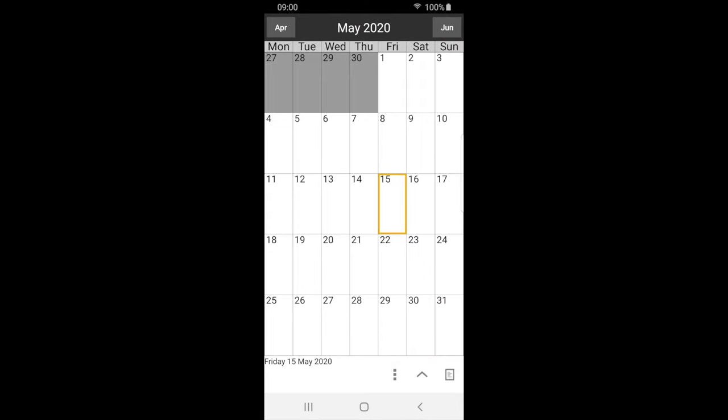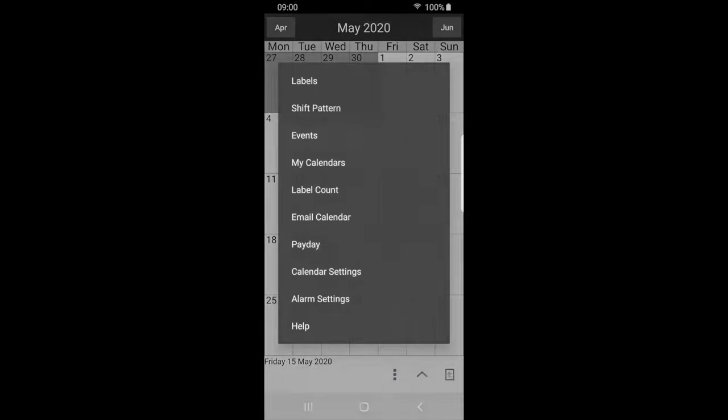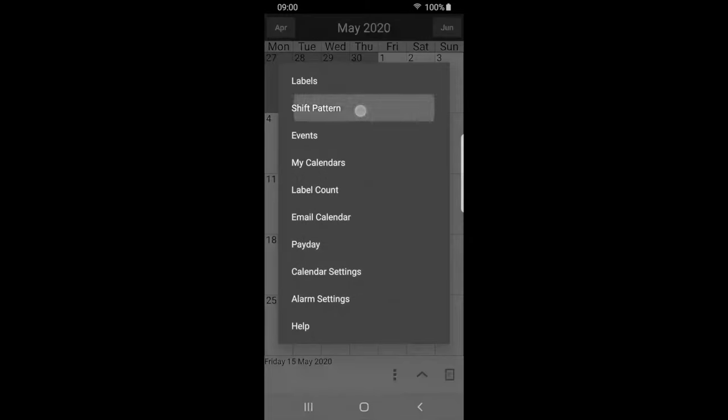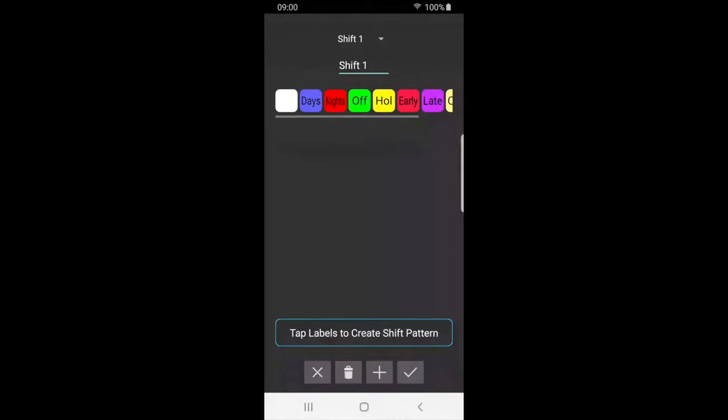Next, we will construct a shift pattern. Press the menu button and select shift pattern. Here we can see all of our labels, including any new ones we have created. We'll give the shift cycle a name and call it my shift.